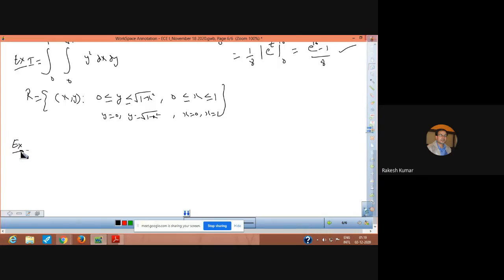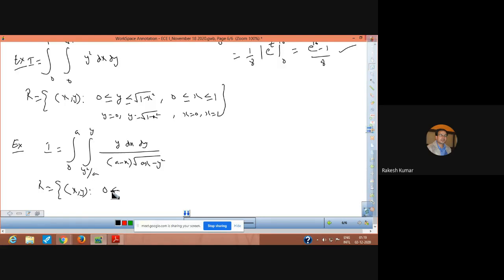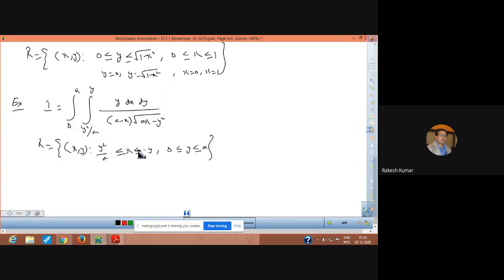The new question is: evaluate the double integral 0 to A, y²/A to y, of dx dy over √(Ax − y²), by changing the order of integration. The region of integration has limits of x from y²/A to y, and limits of y from 0 to A. The curves involved are x equal to y²/A and x equal to y, with y equal to 0 and y equal to A.